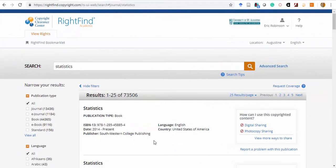If the work you need to use is not covered, the rights page will look like this, showing that none of the digital sharing or photocopying rights are covered under this license. Please contact a librarian to assist you with other arrangements if your needs are not met by the covered uses of an item.